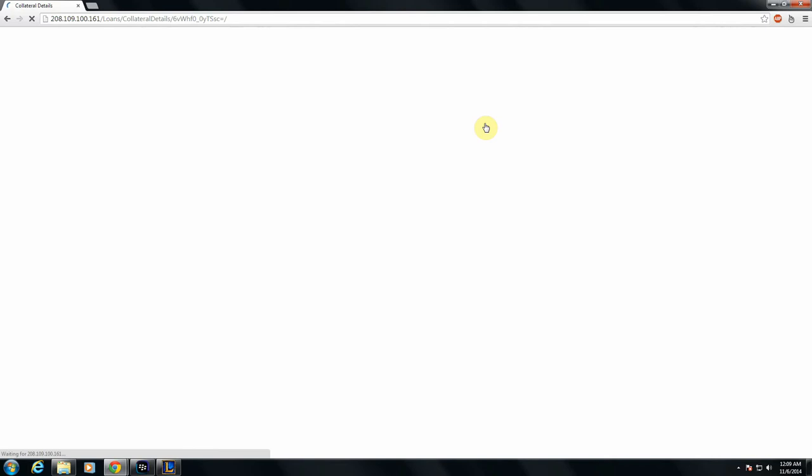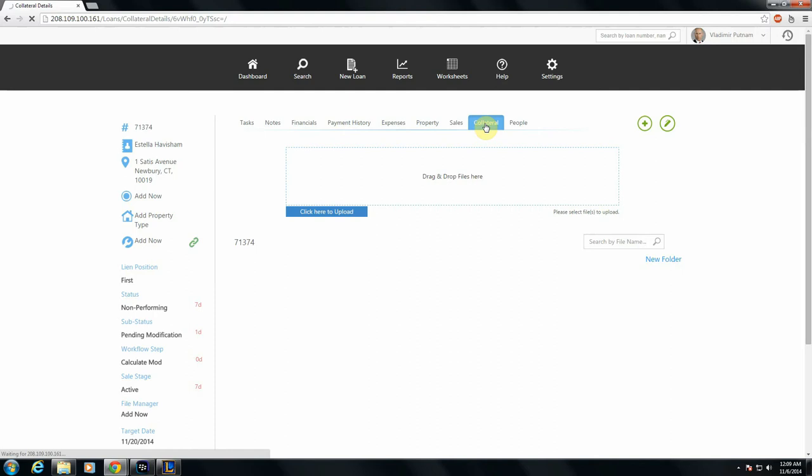You'll head to the collateral tab at the top. Once you're here, you'll see a couple of things. First off, I have no files here to start with, so I'm going to upload a few and show you how that works.